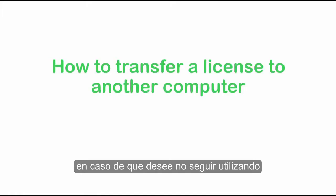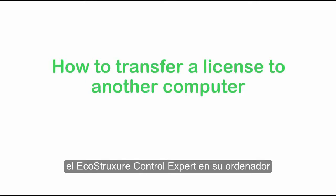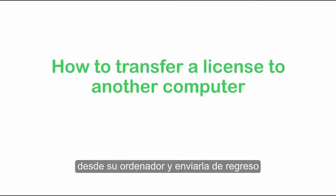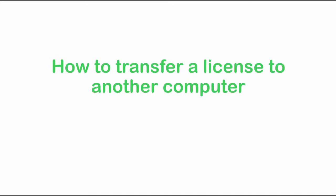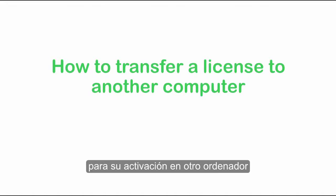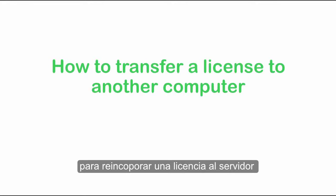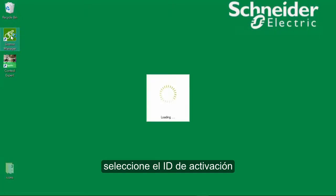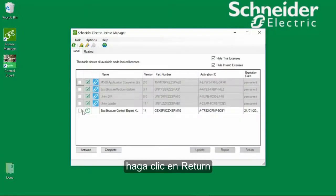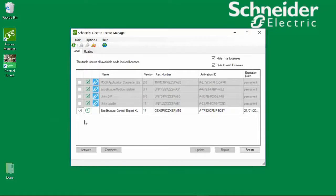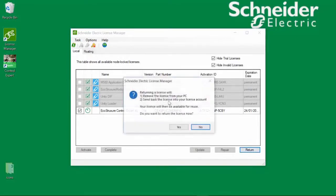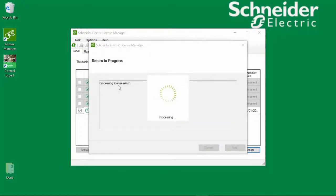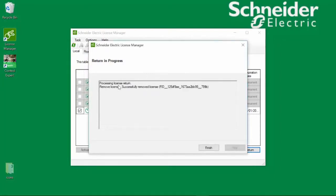In case you do not want to use EcoStruxure Control Expert on your computer anymore, you can remove or return the license from this computer and send it back to the Schneider Electric License Server. It is then available for activation on another computer. To return a license, start the Schneider Electric License Manager, select the Activation ID you want to return, and then click Return. Now confirm. After a few seconds, the Successfully Removed License message appears.